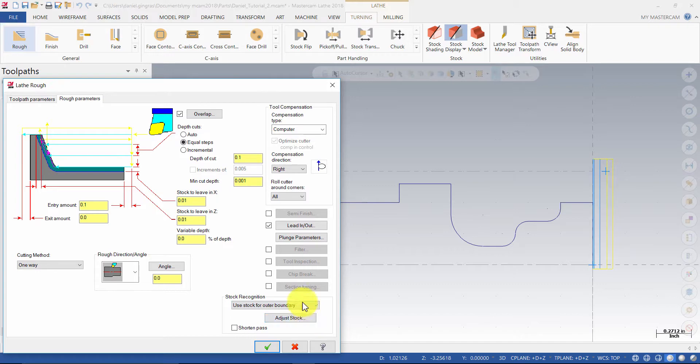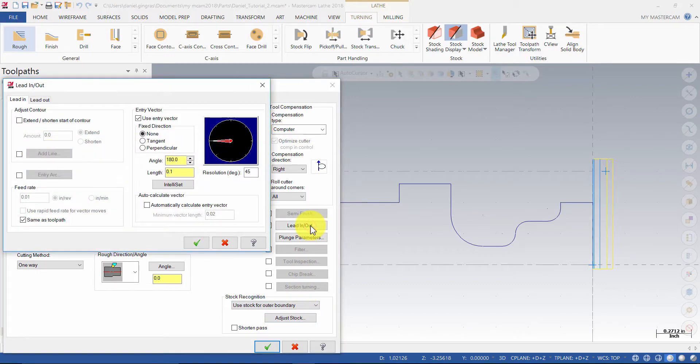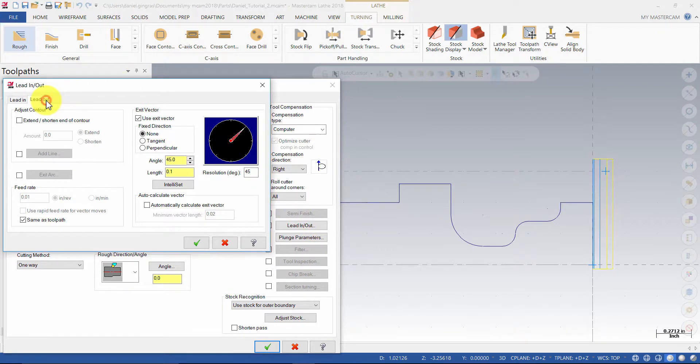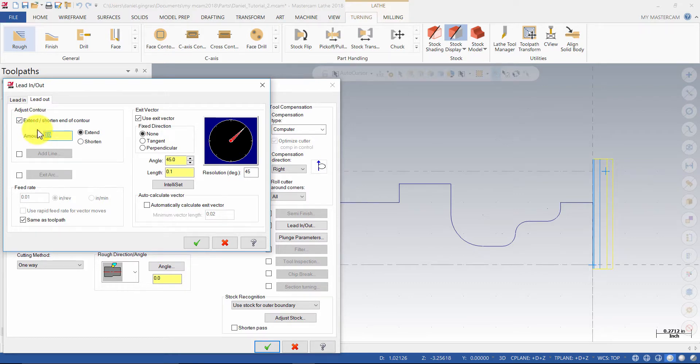Select the lead in out button. Then select the lead out tab. Enable extend shorten end of contour. Enter the amount 0.125 and make sure extend is selected.